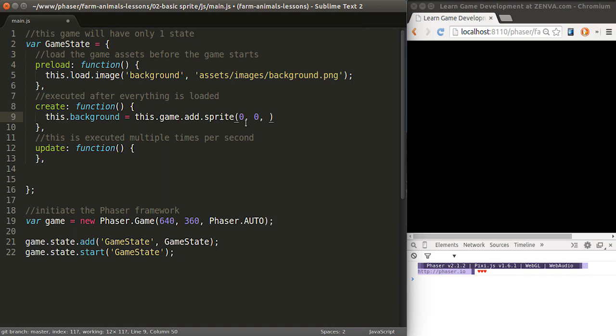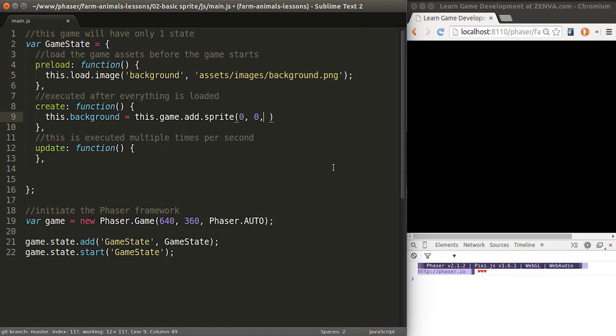So this will be placed on the top left corner. And the image itself is positioned according to its own top left corner. That's where the image's anchor point is. You can change that as well, but we'll look into that later on. And then we need to refer to the actual key of the image, which is background.